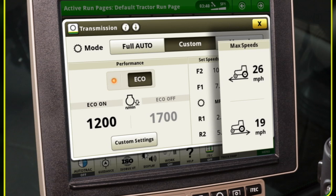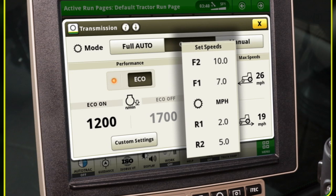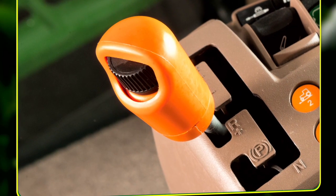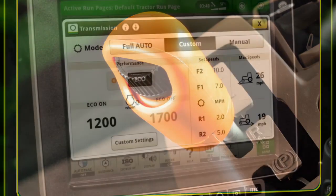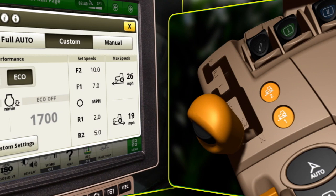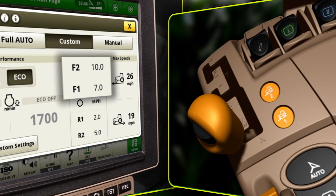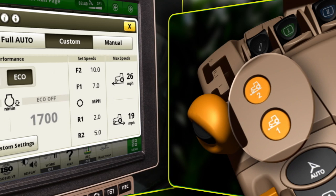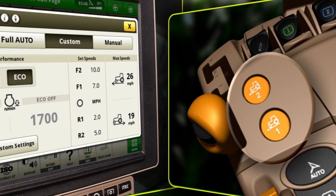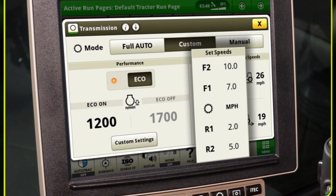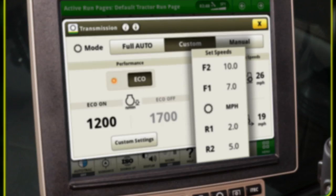In custom mode, the max speeds can be adjusted, and set speeds can be viewed on both the transmission and run pages, although they can only be adjusted using the set speed adjusting wheel on the transmission control lever. Operators have the ability to set two separate programmable ground speeds in forward and reverse. These set speeds are activated by pushing the set speed buttons on the command arm. Since custom mode is speed based, the set speeds function as they would in full auto mode.